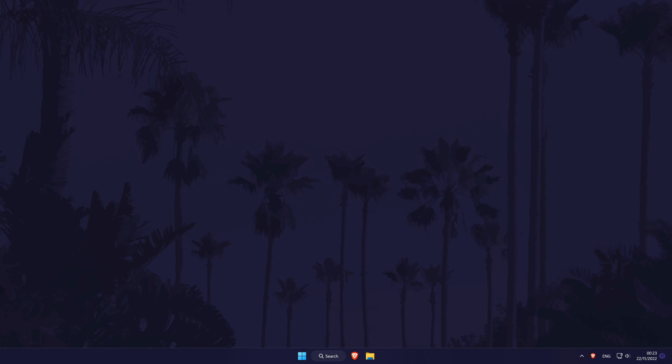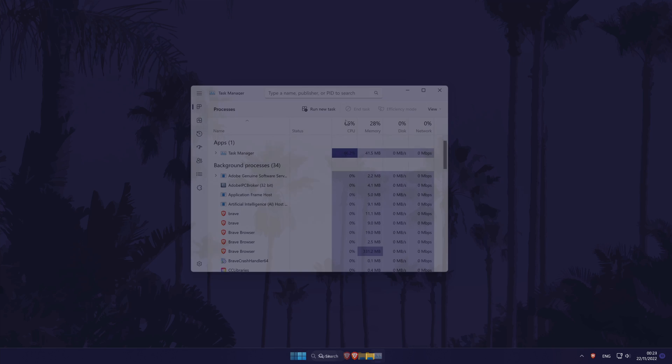First open the task manager, the easiest way to do this is to use the keyboard shortcut of control, shift and escape.